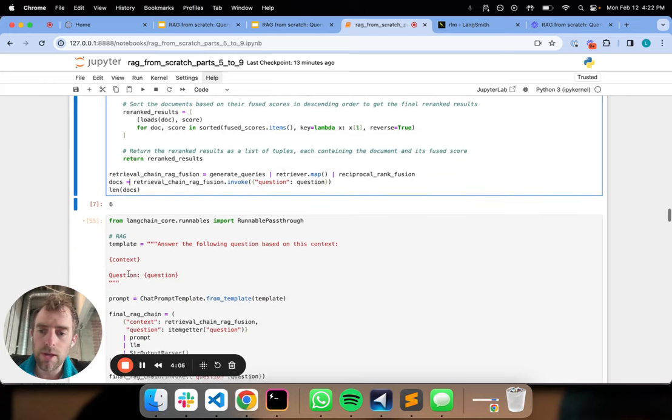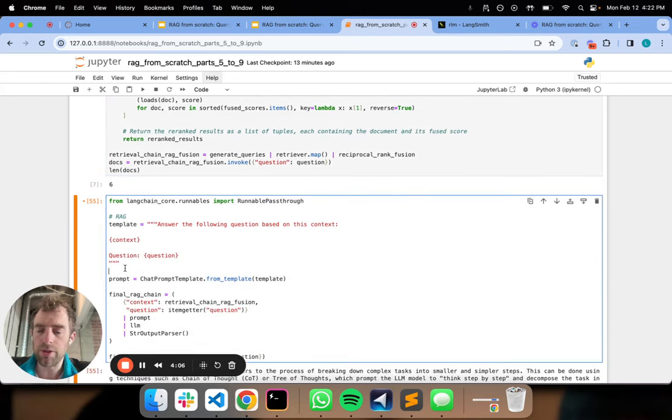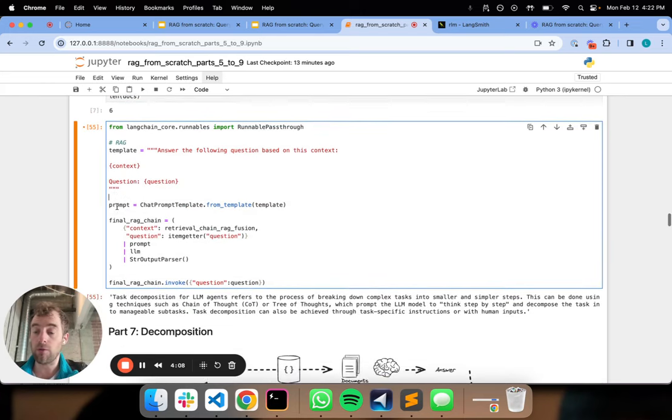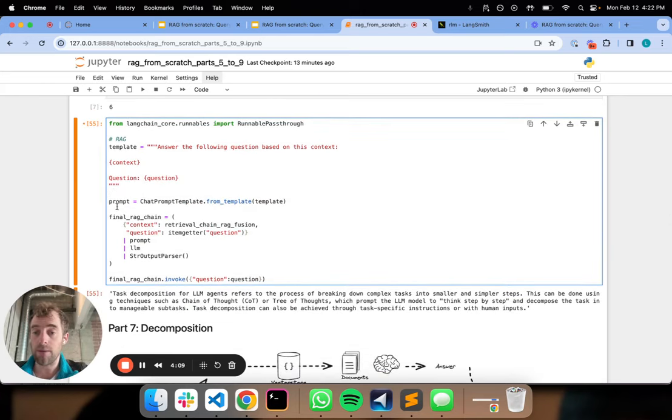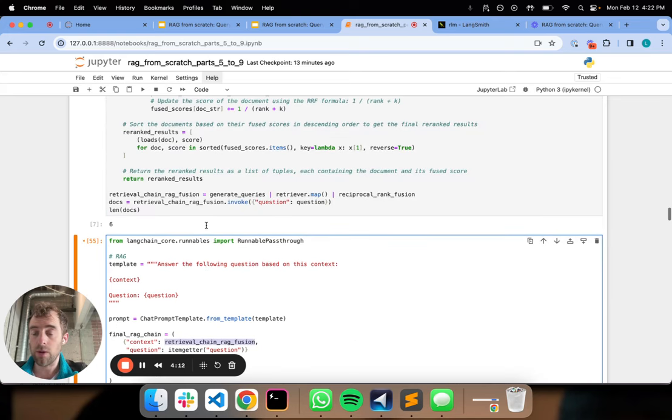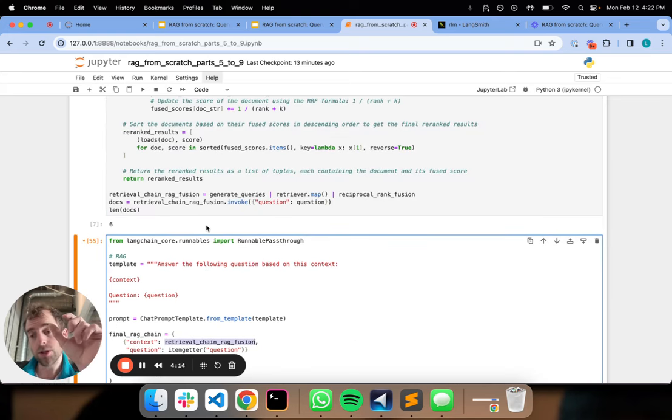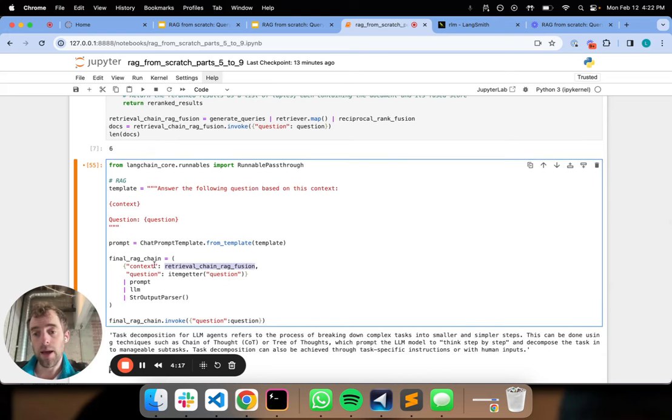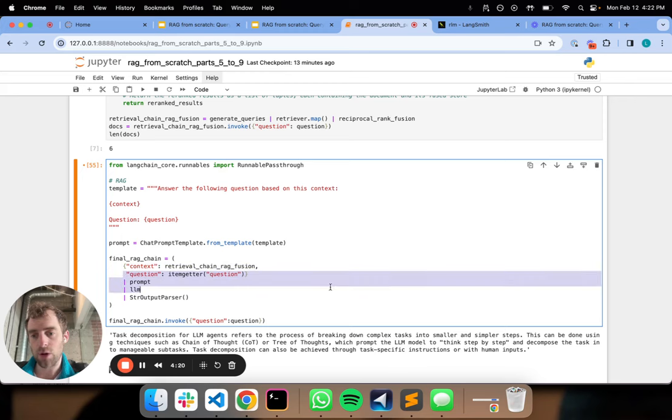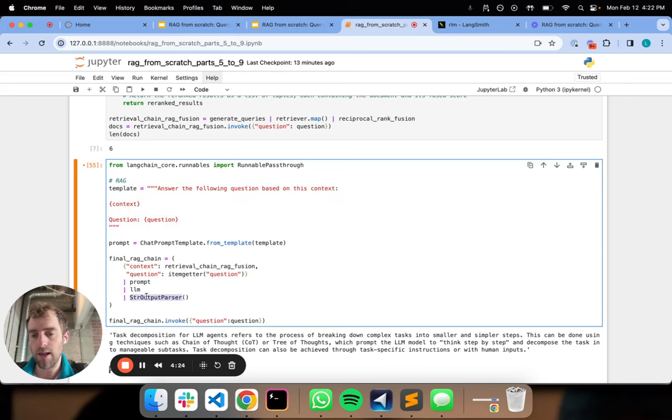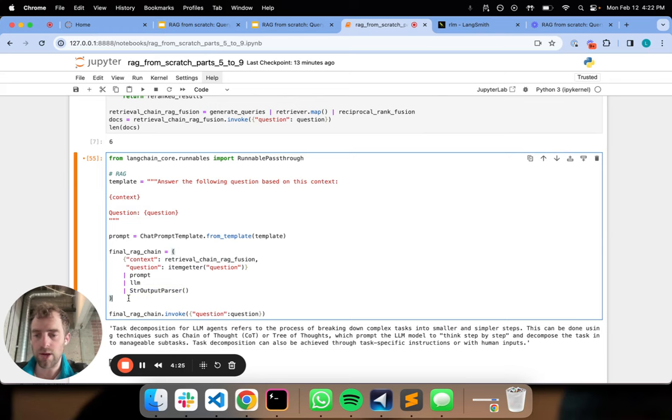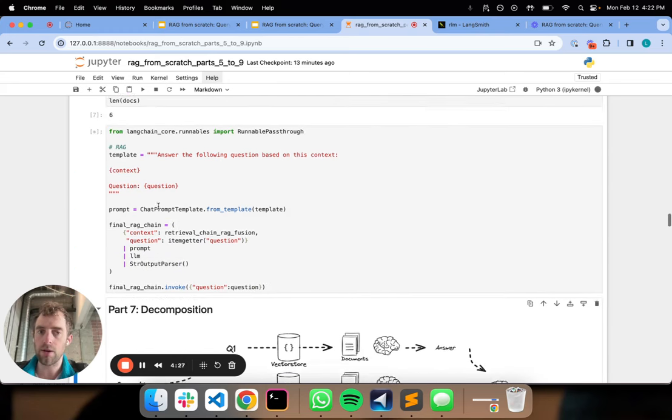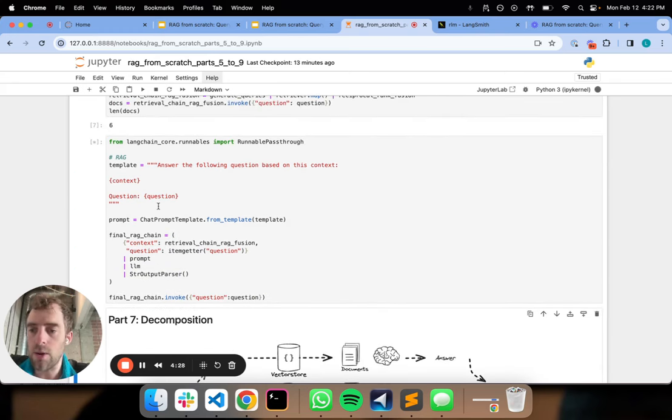Let's actually put that all together into a full RAG chain that's going to run retrieval, return that final list of ranked documents, and pass it to our context, pass through our question, send that to our RAG prompt, pass it to an LLM, parse it to an output, and let's run all that together and see that working.